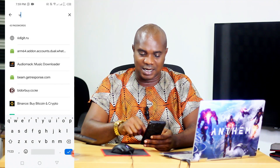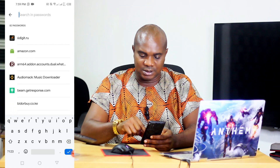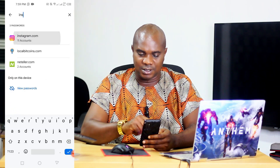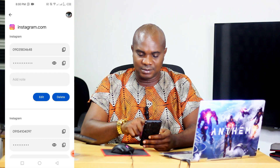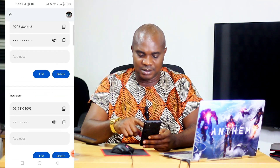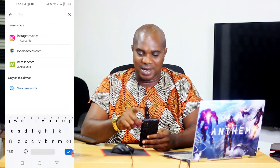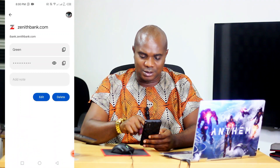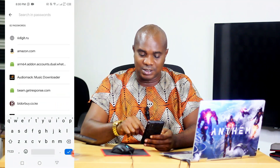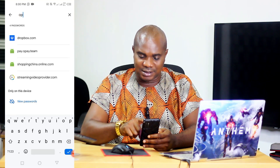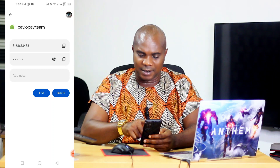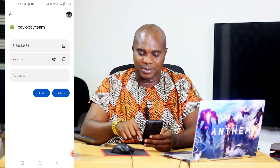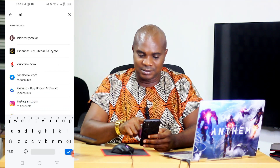The same thing goes with your Instagram. If you click on Instagram, you can see the phone number used to open the account, and tapping the eye icon reveals the login password. The same thing goes with your bank account — for example, Zenith Bank. Once you tap the button, the login is revealed. The same applies to OPay — you can see the phone number and the login password. And the same goes for Binance and any other app on your phone.